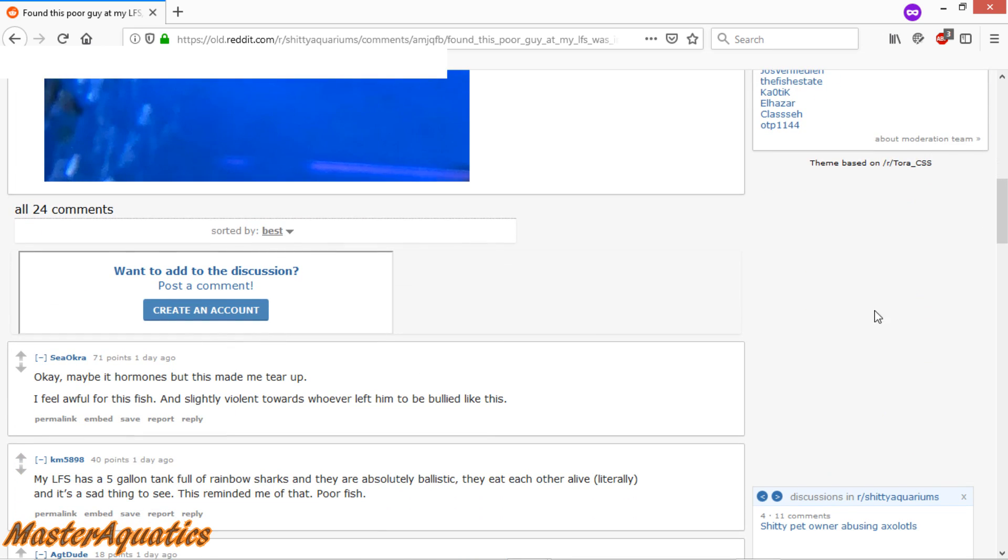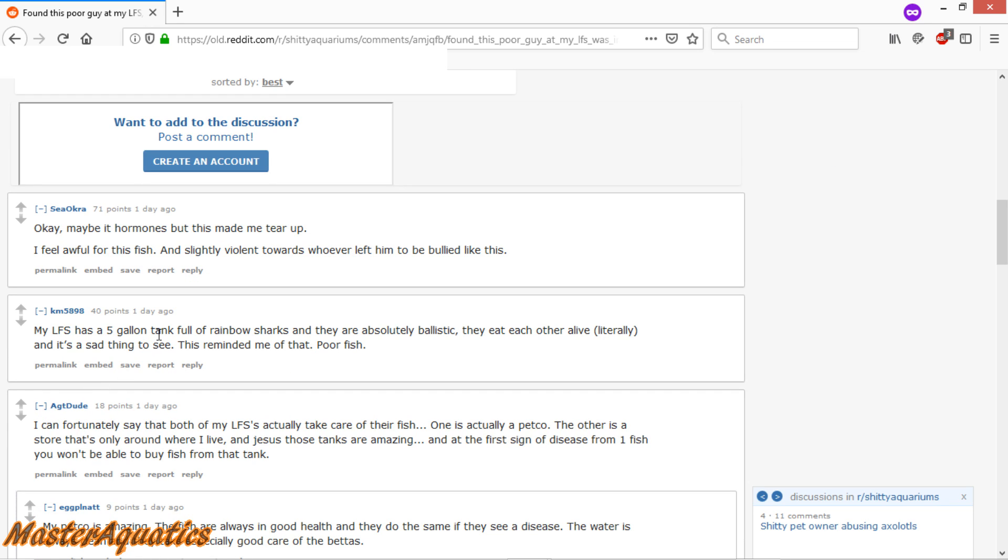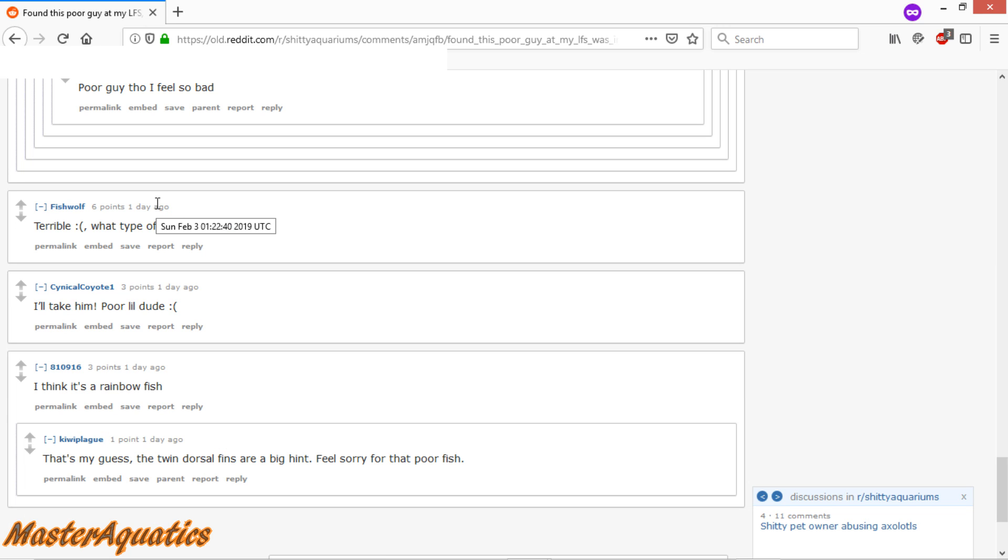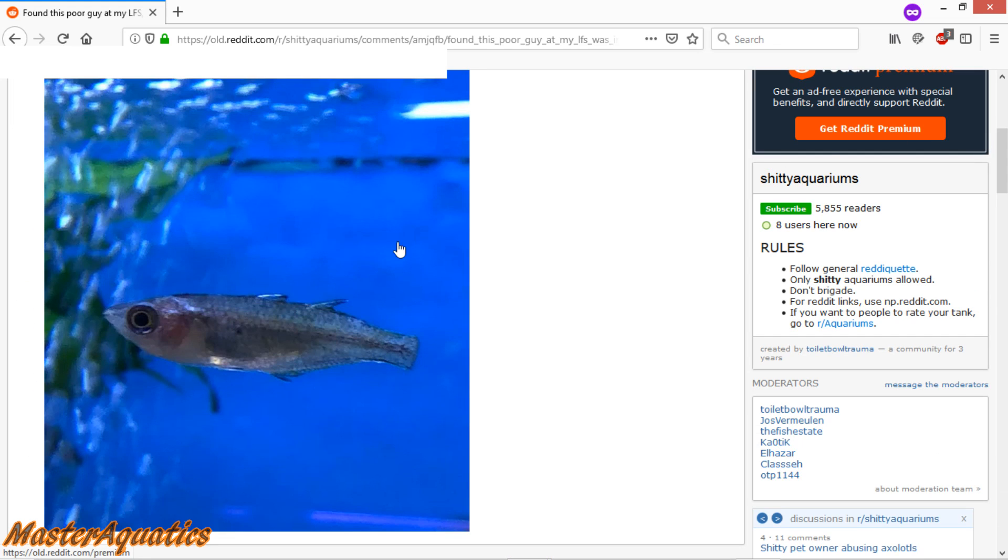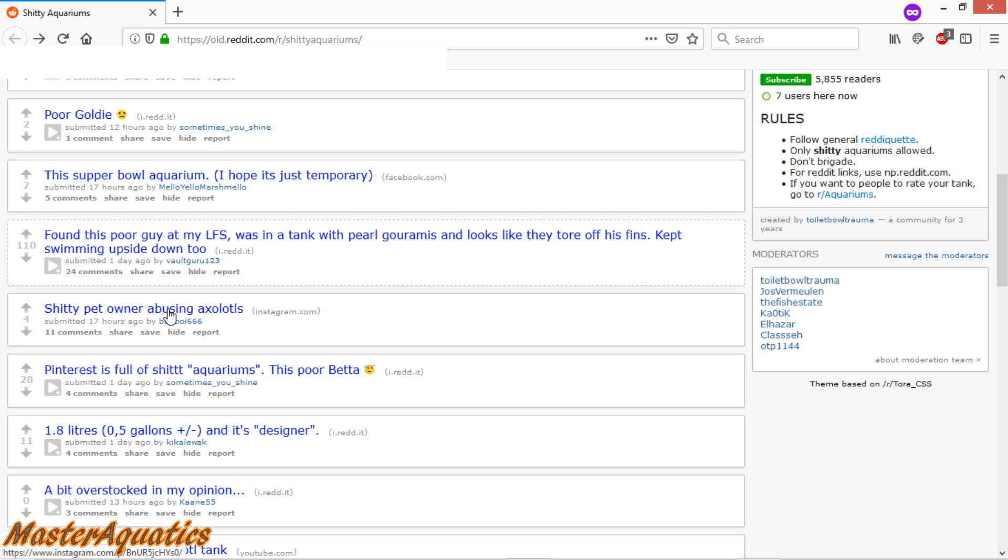This person here says, maybe it's hormones, but this made me tear up. I feel awful for this fish and slightly violent towards whoever left him to be bullied like this. My local fish store has a five-gallon tank full of rainbow sharks and they are absolutely ballistic. They eat each other alive, literally. So after reading these comments, it seems like a lot of people don't even know what it is. There's a few people in the comments that said it's a rainbow fish and someone had mentioned it might be a beta. I don't think that's a beta. I'm not sure what this is. So if anybody knows what this is, please leave a comment down below.